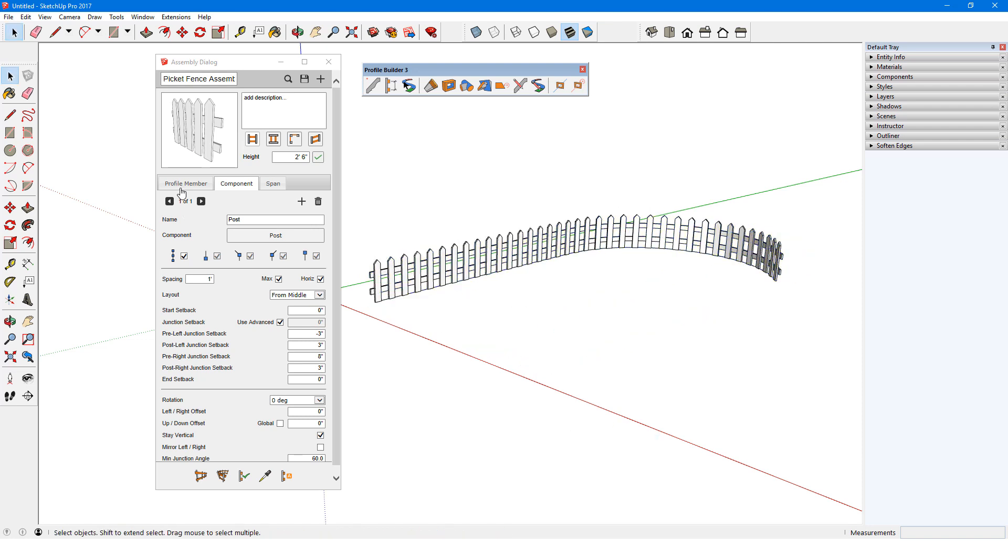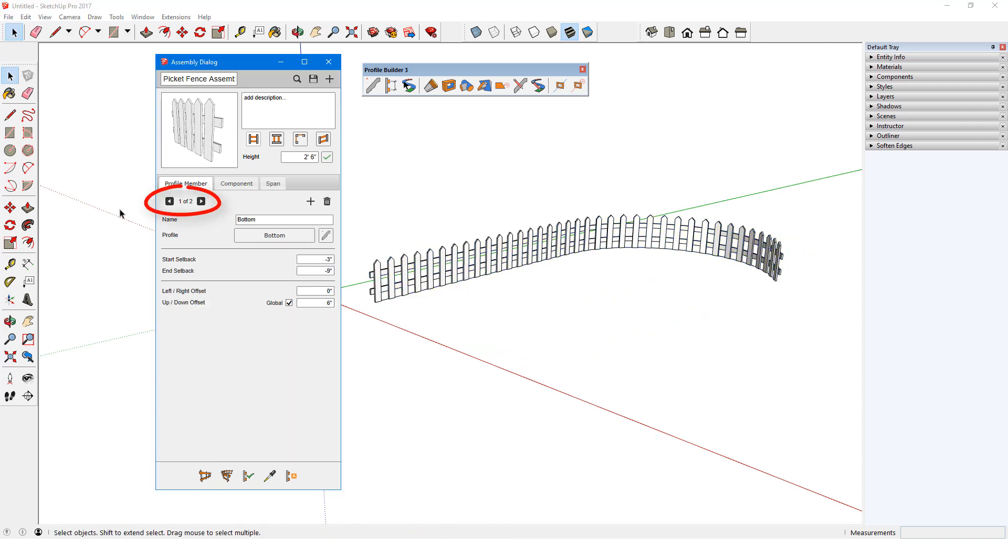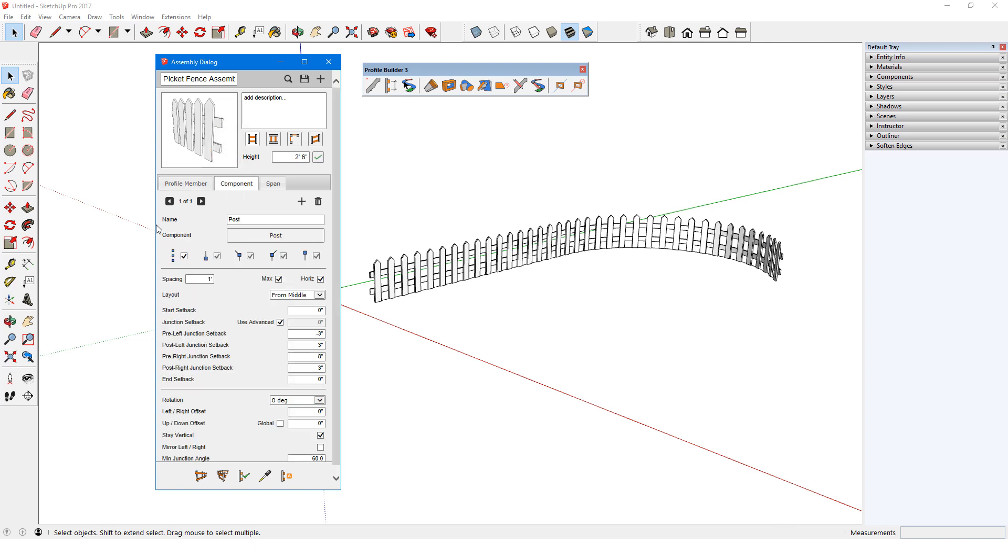In this case, there are two profile members, the top rail and bottom rail, which are identical in this case. There's one component, called Post, spaced at 1 foot max.